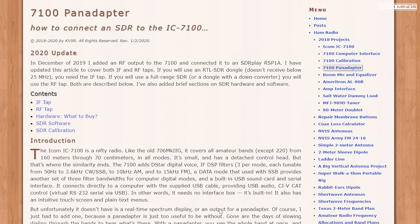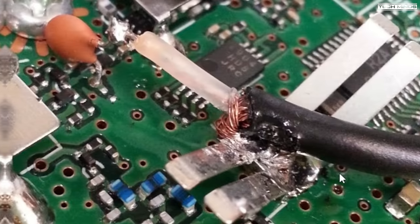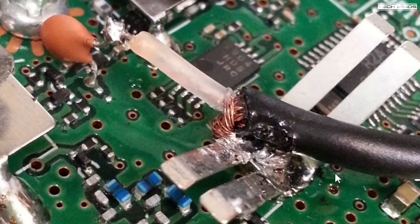The first way in which I could have modified the 7100 was tapping into the IF, adding a 5 puff capacitor to the mixer output and then feeding this off to the SDR.